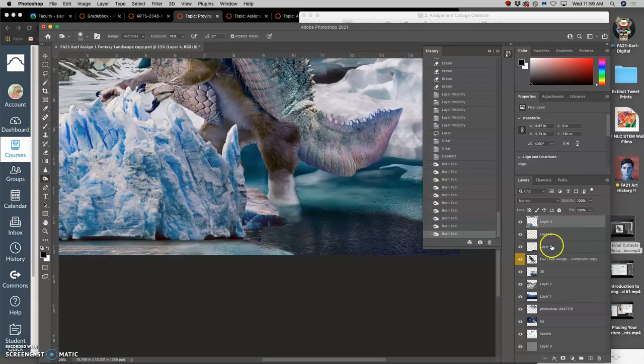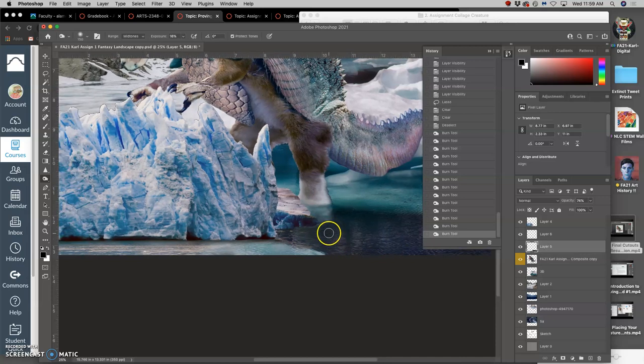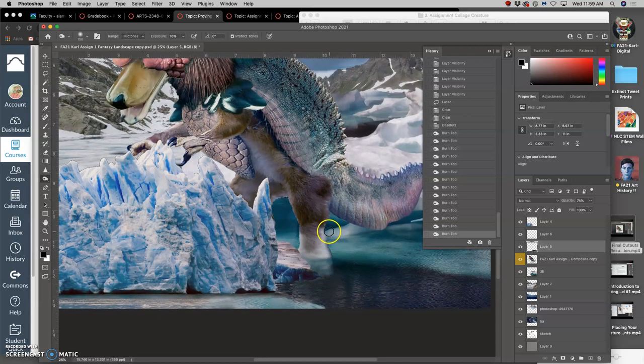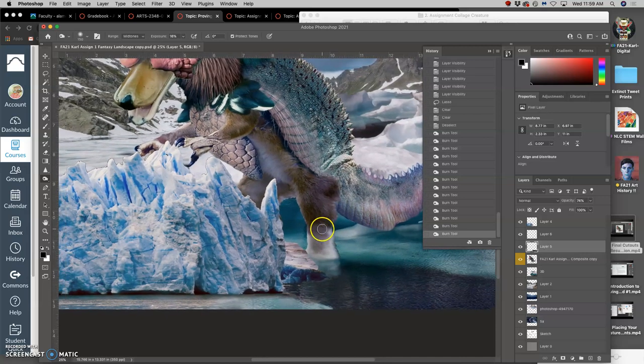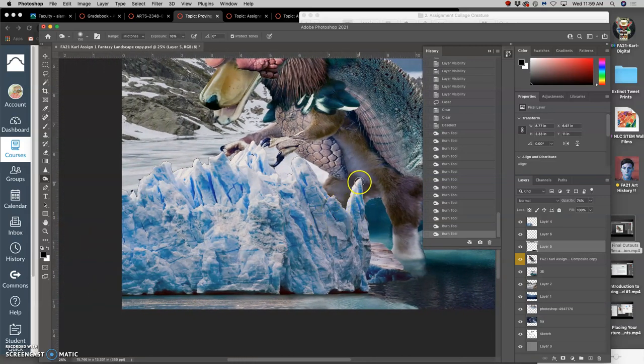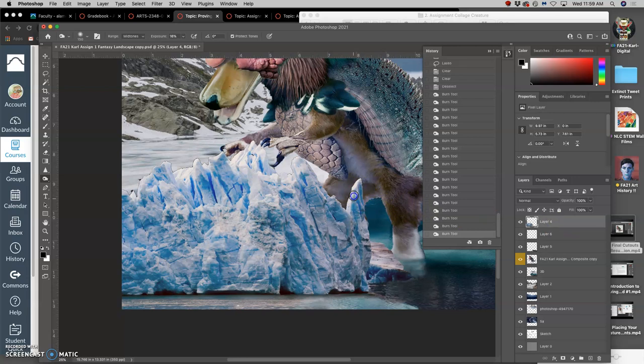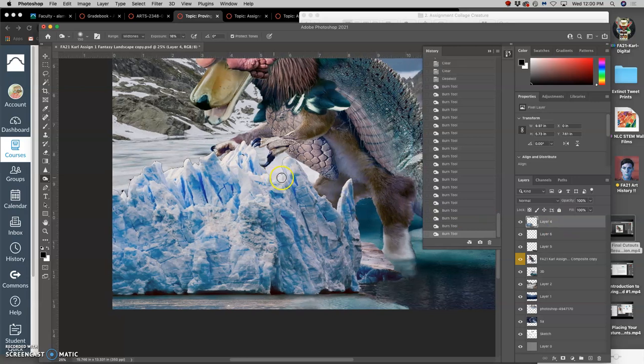I can also direct burn into the water itself.